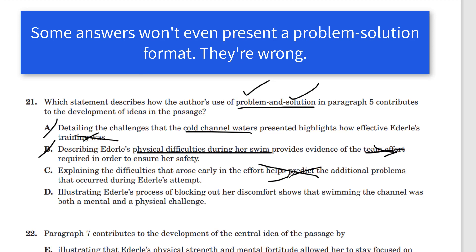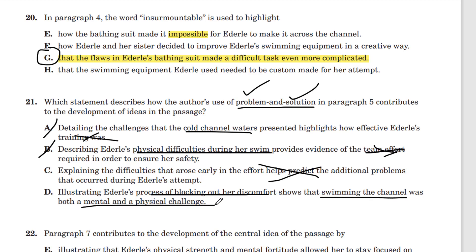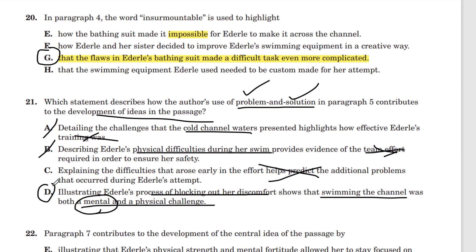Answer D: illustrating Ederle's process of blocking out her discomfort — yes, the cold water — she had to block that out mentally and find her space. This shows that swimming the channel was both a mental and physical challenge. That's the big picture, and we do have to answer how it develops ideas in the passage. It was not only a physical challenge but a mental one as well. D is the correct answer for question 21.